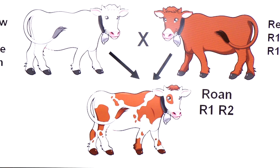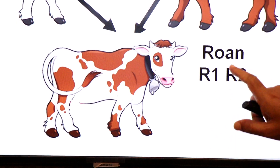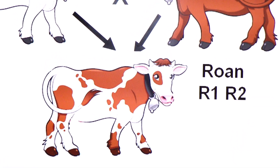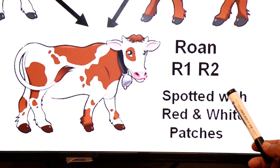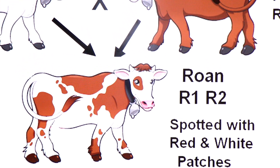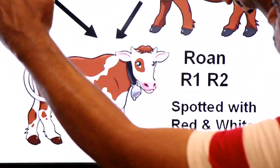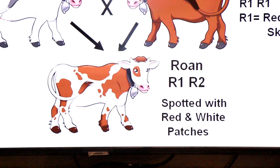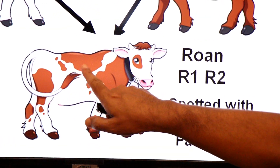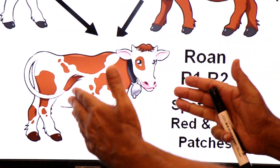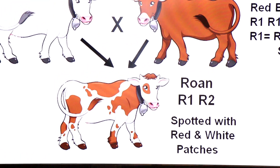जब red bull को cross करवाया गया white cow से, they produce a roan cow. This cow is roan — capital R1 एक parent से inherit हुआ, capital R2 दूसरे parent से inherit हुआ। A roan cow is spotted with red and white patches. इस offspring में दोनों parents अपना character equally share कर रहे हैं — white patches भी नज़र आ रहे हैं, red patches भी नज़र आ रहे हैं। This is an example of codominance।